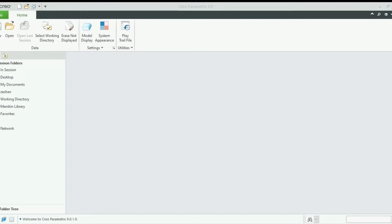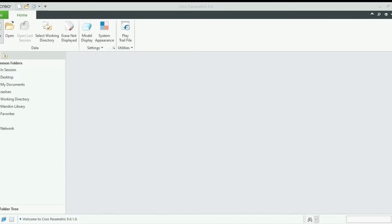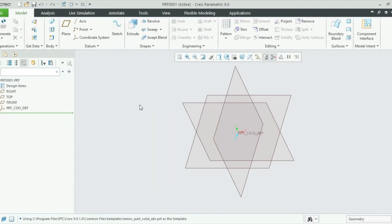Hello everyone, welcome to YouTube channel Nanotech. Today we are going to learn how to make a water tank which is used in most houses in Pakistan. Creo Parametric 9.0 is open. Let's go to New, then New File, Part Solid. We will uncheck this and click OK, then go to MMS Part Solid ABS just to get all measurements in millimeters.